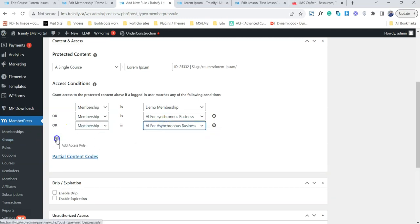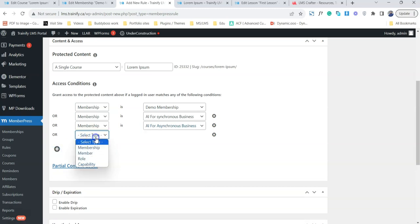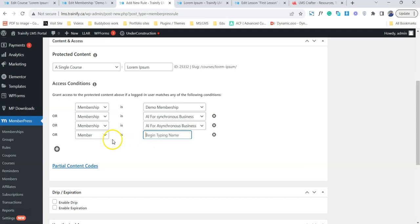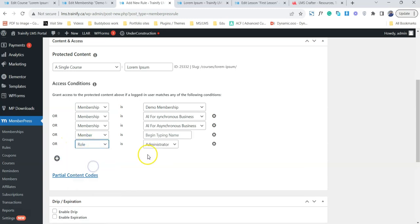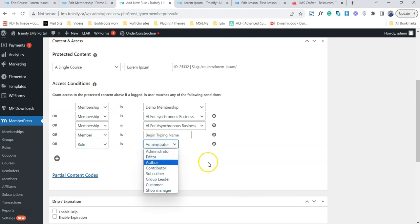We can also protect our membership on the basis of the member. I will type the member's name. Only the member whose name I'm typing will be able to get access to our course. One more rule is that we can actually base it on a role. Only the subscriber, administrator, or students will be able to actually get access to that specific course.